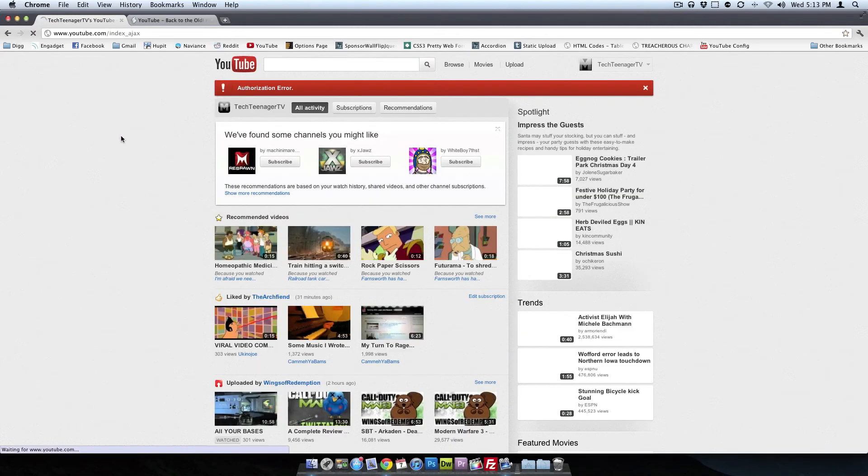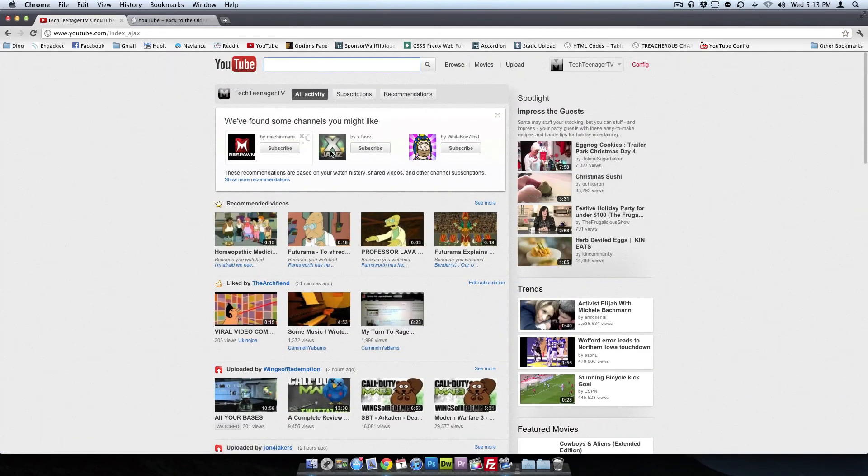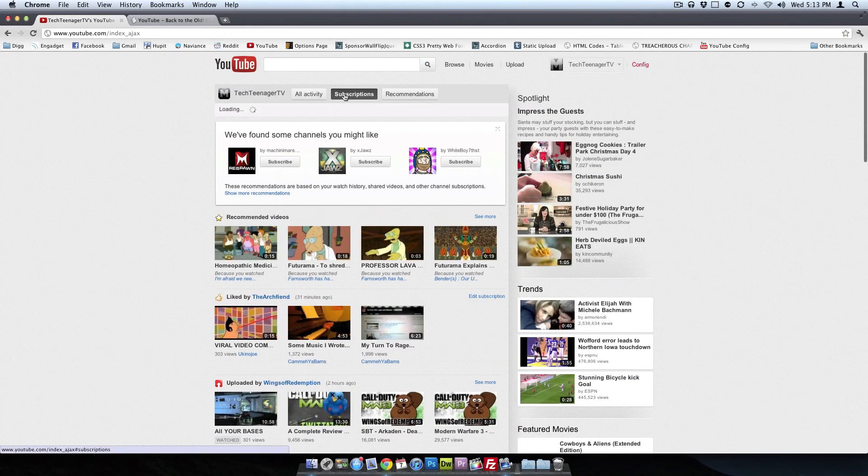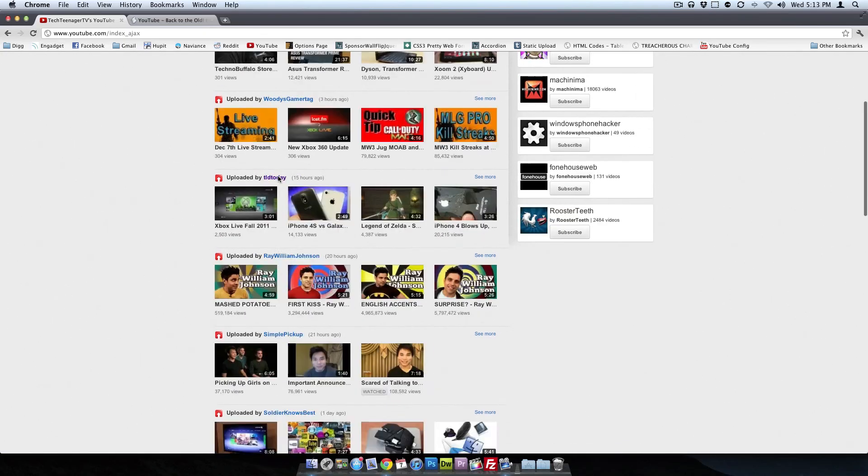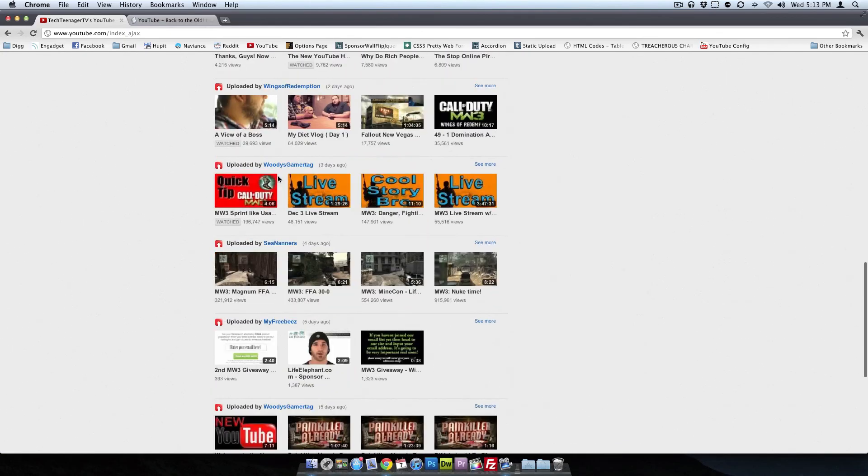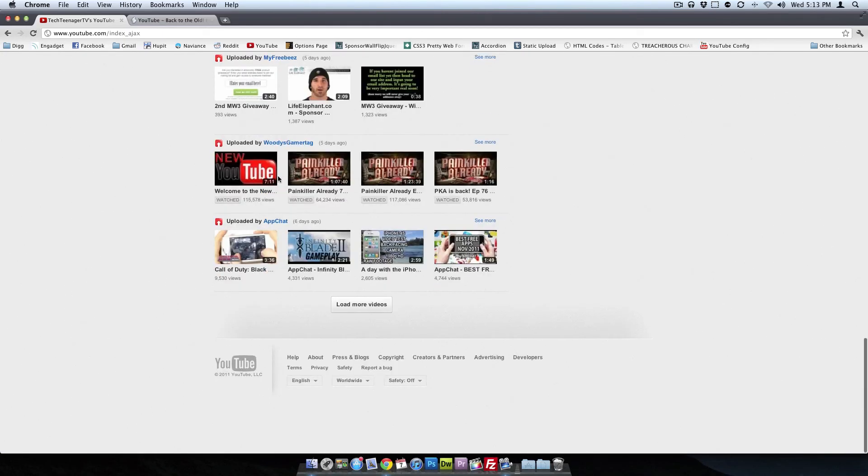And so you'll see right now I actually have the old layout back. So I can go back to my subscriptions, and you see right here how it used to be all the way down the screen, here's actually the old version.